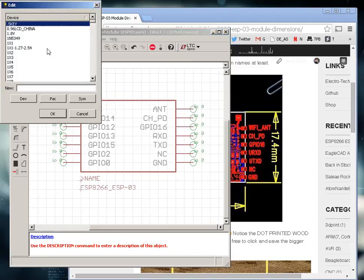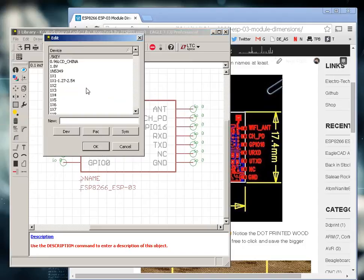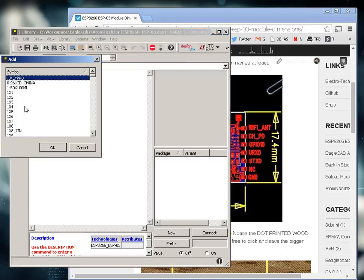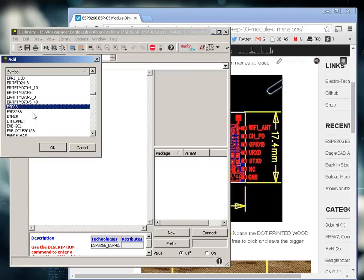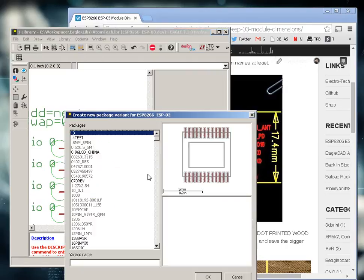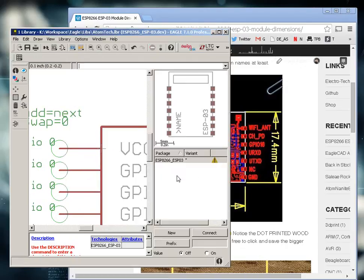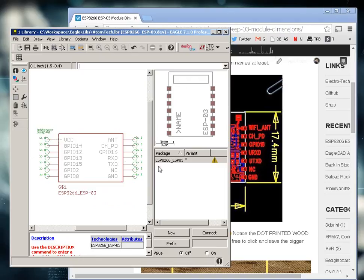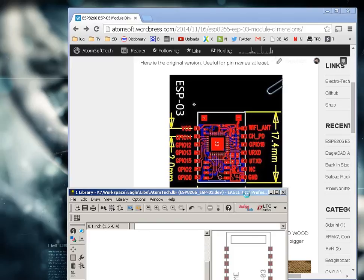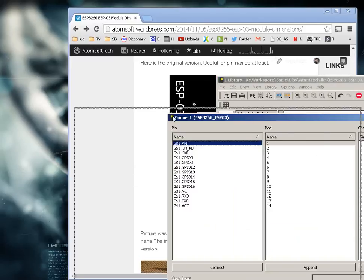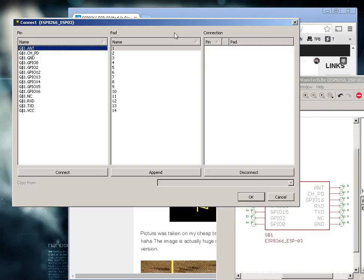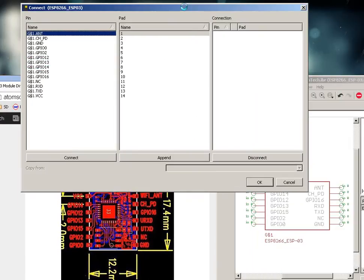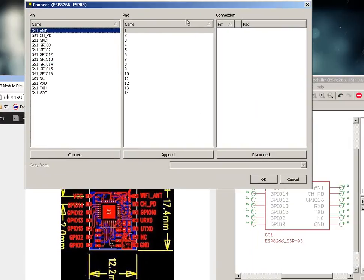We can go ahead and save this and create our device. Our device we will call it like this. Okay, now we just connect our pins. I'm going to drag this down so it's not in the way or on the side. Okay, and this, that's good enough.